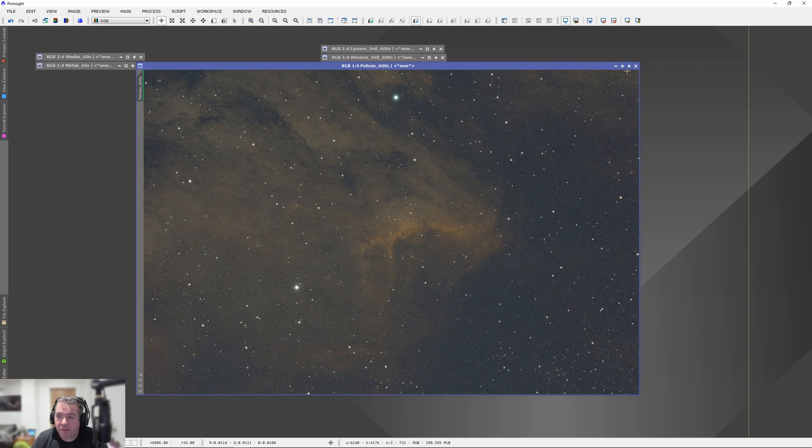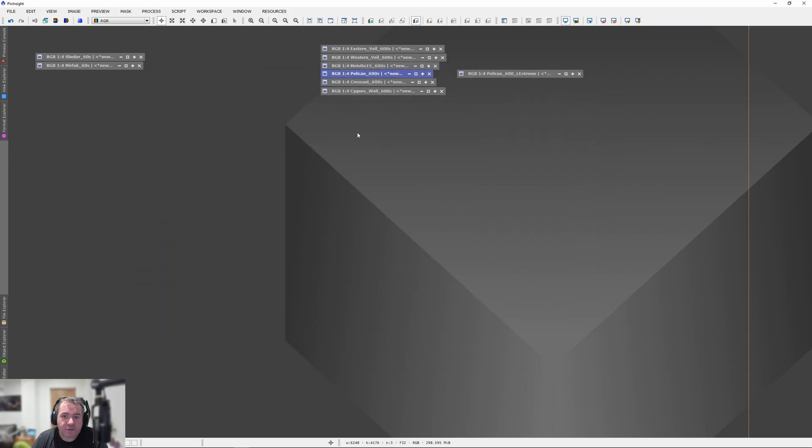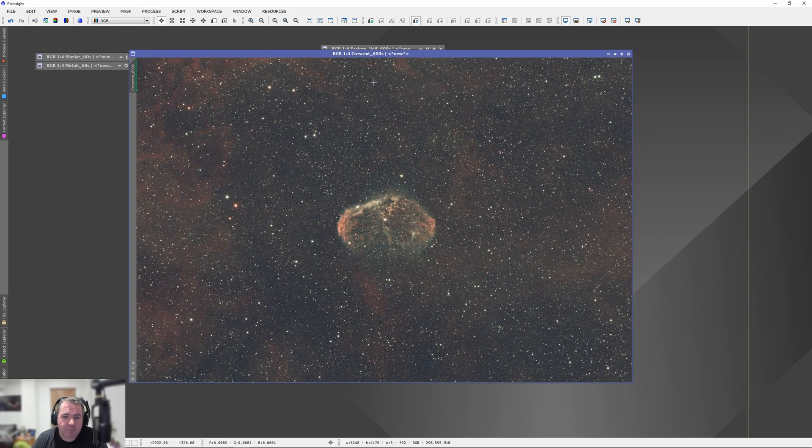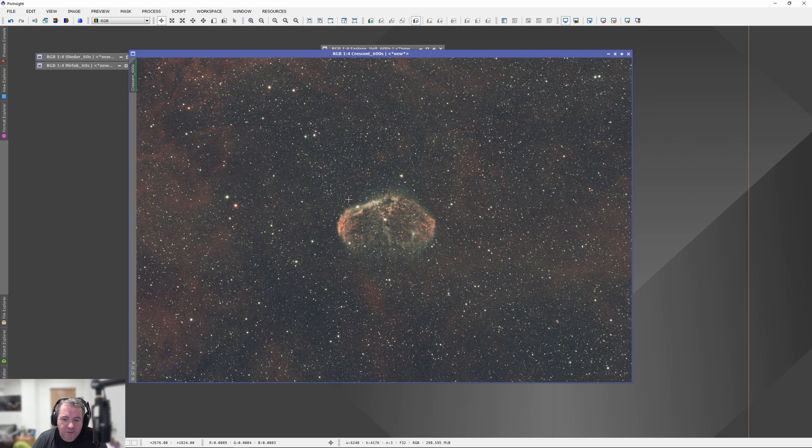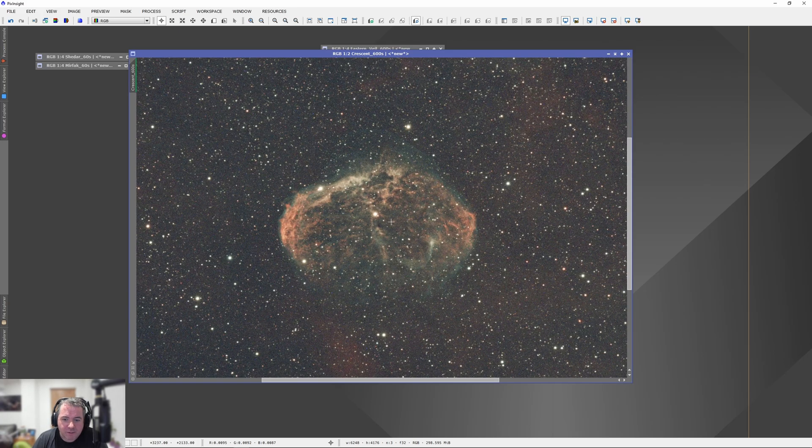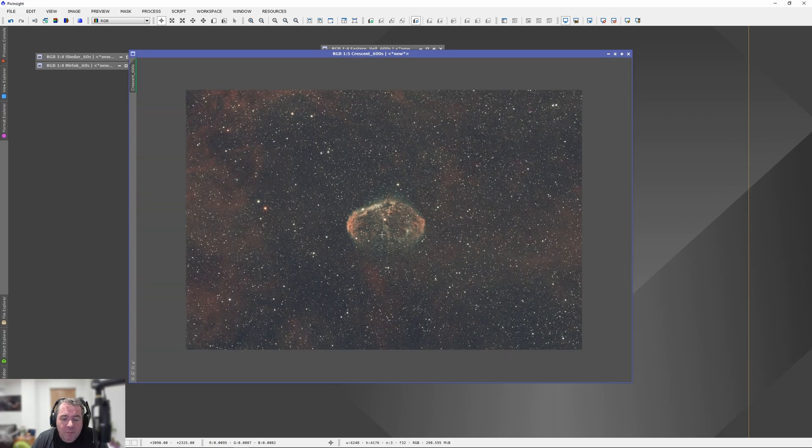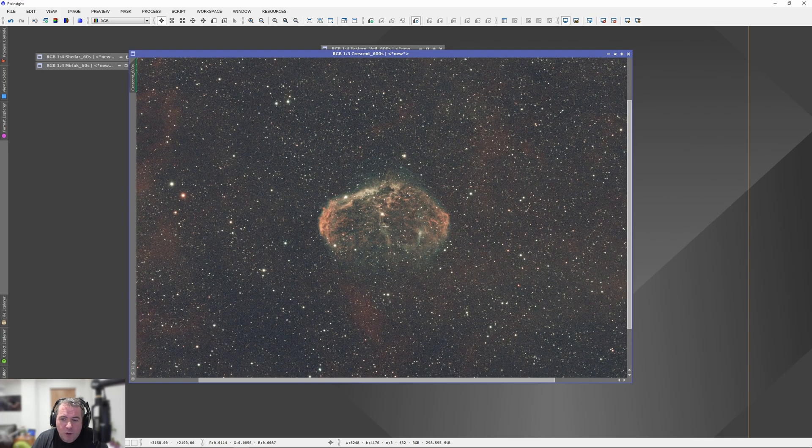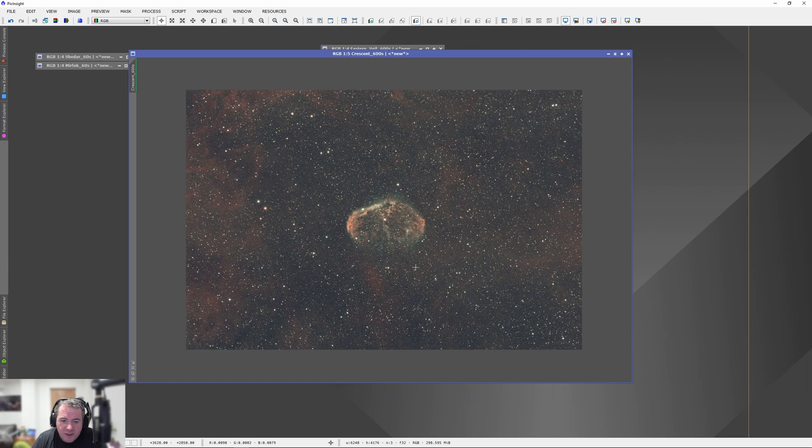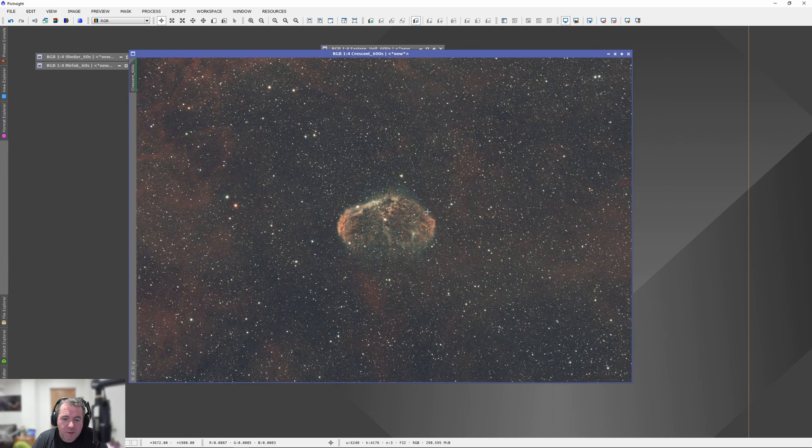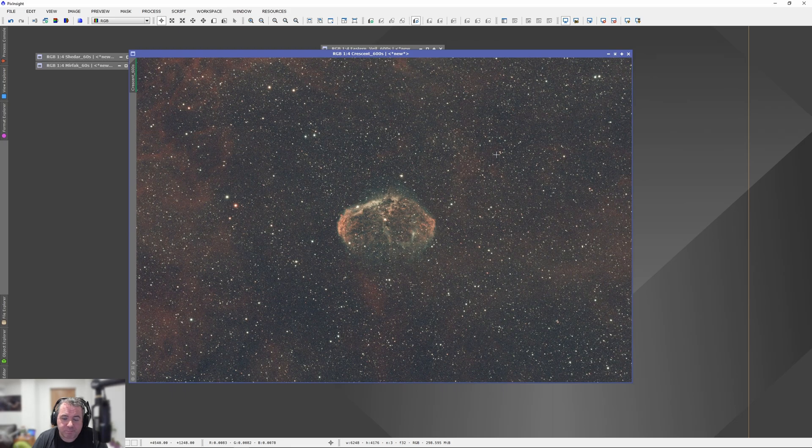Again, fantastic result for a single 10-minute exposure. We'll have a look at the Crescent Nebula next. Like, wow. We're even starting to see some of the gas that surrounds what I call the brain in the middle. To me, this looks like a brain. But, again, what a lovely image. Some of the nebulae coming through. The HA coming through in the background. Another great result. Super impressed.